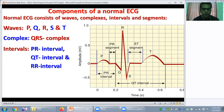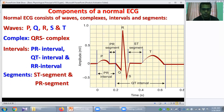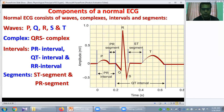There are also certain intervals like PR interval, QT interval, and RR interval. And there are two important segments: ST segment and PR segment. ST segment is very important for the diagnosis of ischemia or hypoxia of the cardiac muscles.